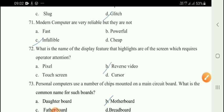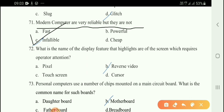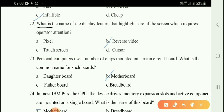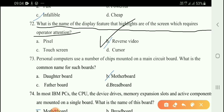Next question: Modern computers are very reliable but they are not infallible. Next question: What is the name of the display feature that highlights areas of the screen which require operator attention? The correct answer is option B: reverse video.